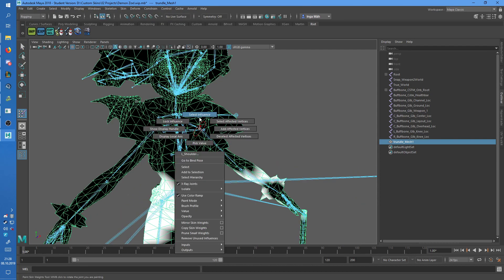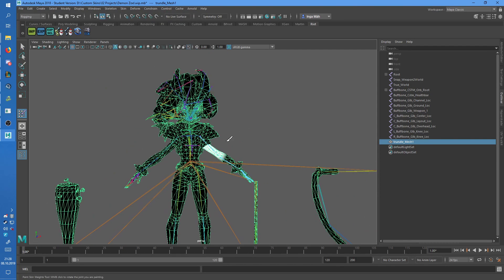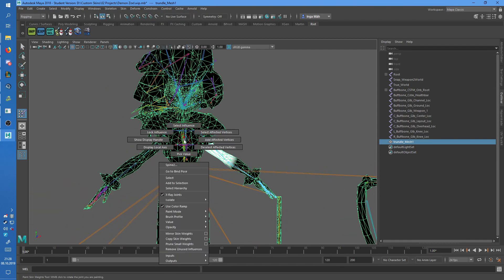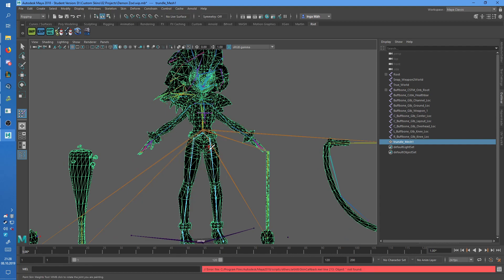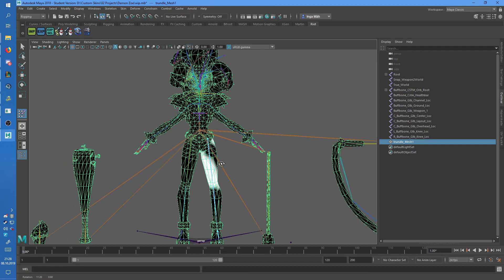But yeah, as you can see, the weights don't really work that well. Well, not at all, pretty much.